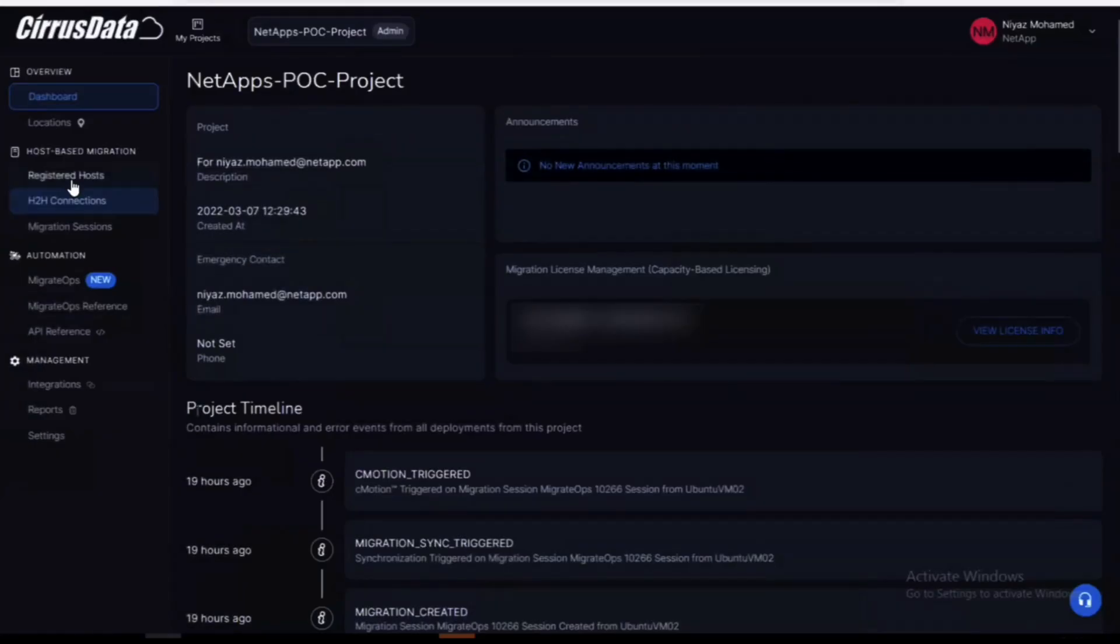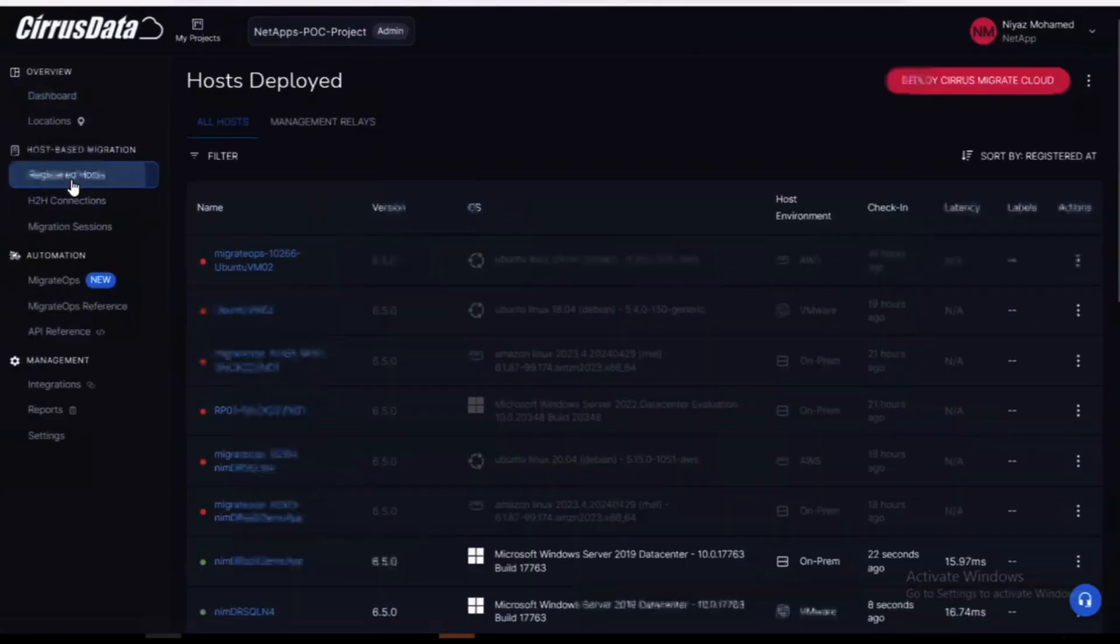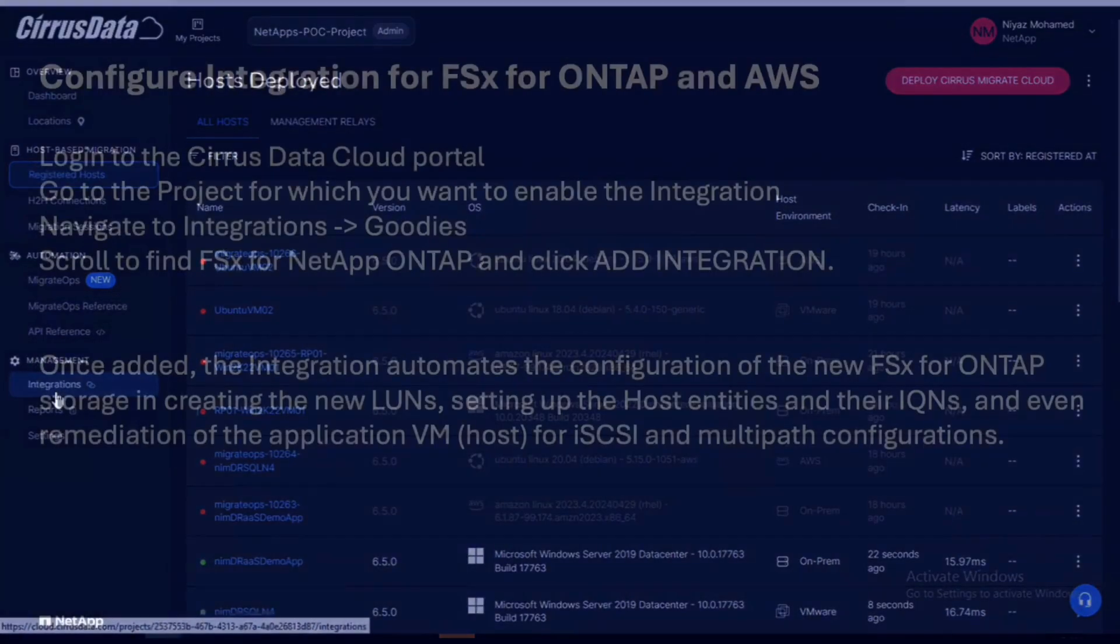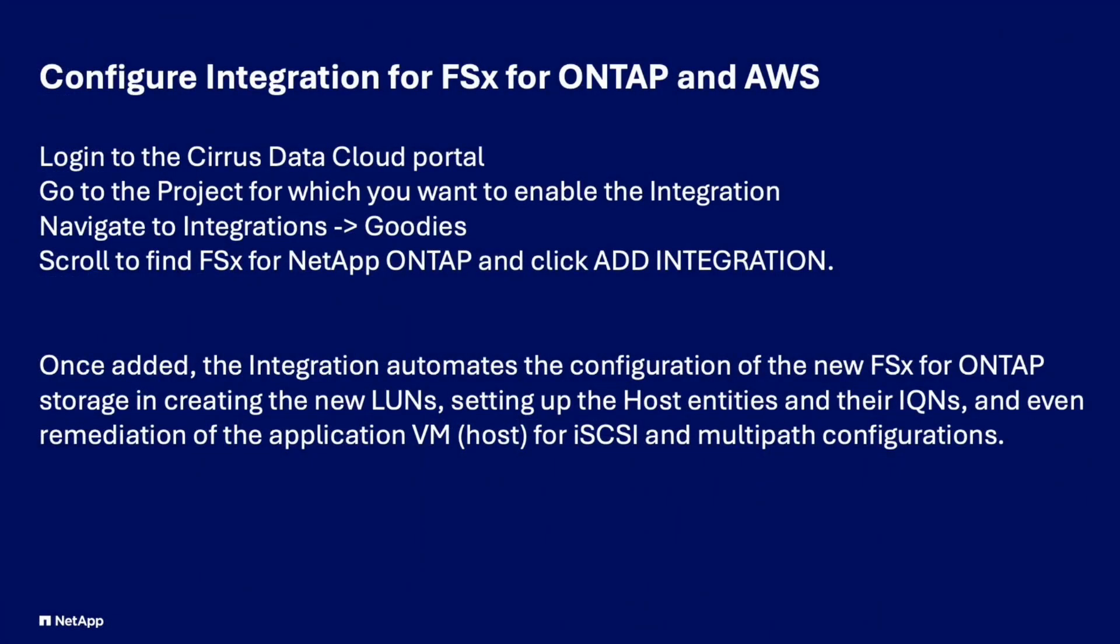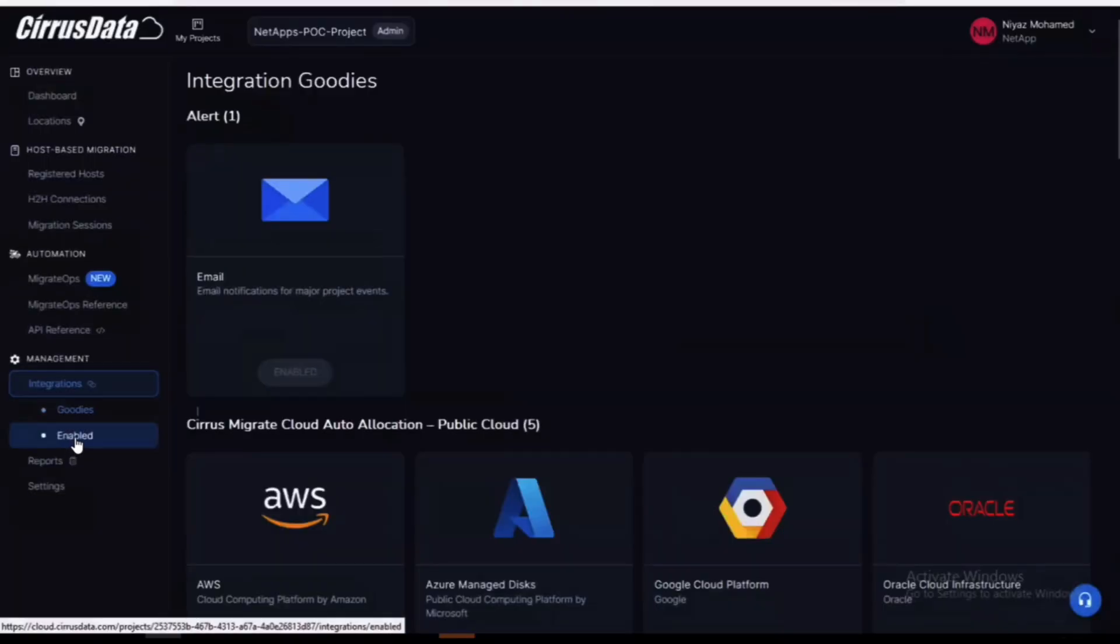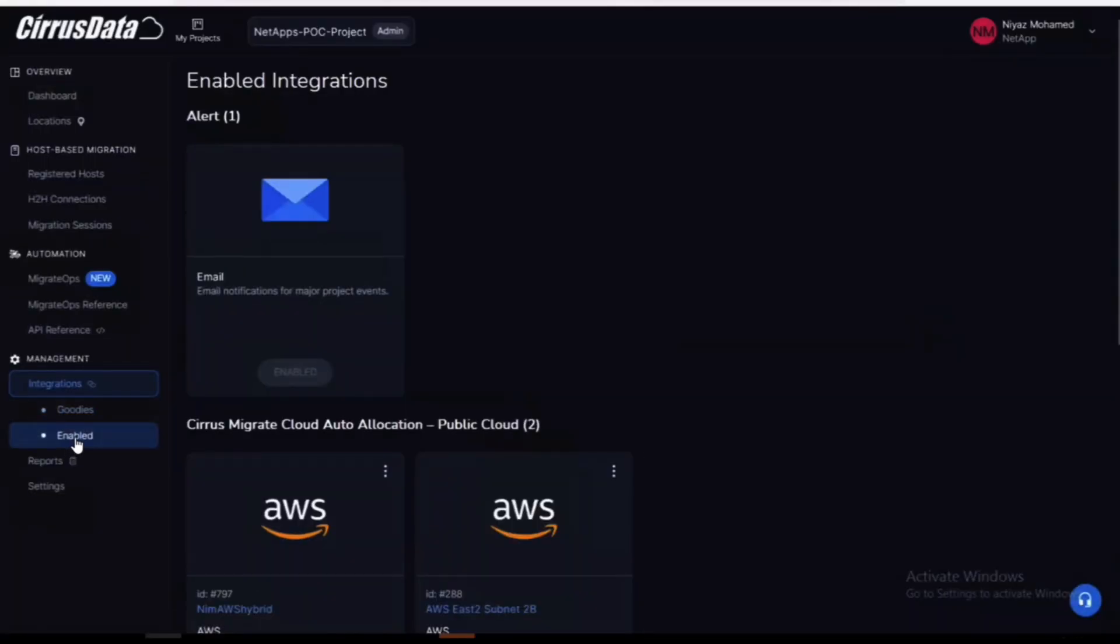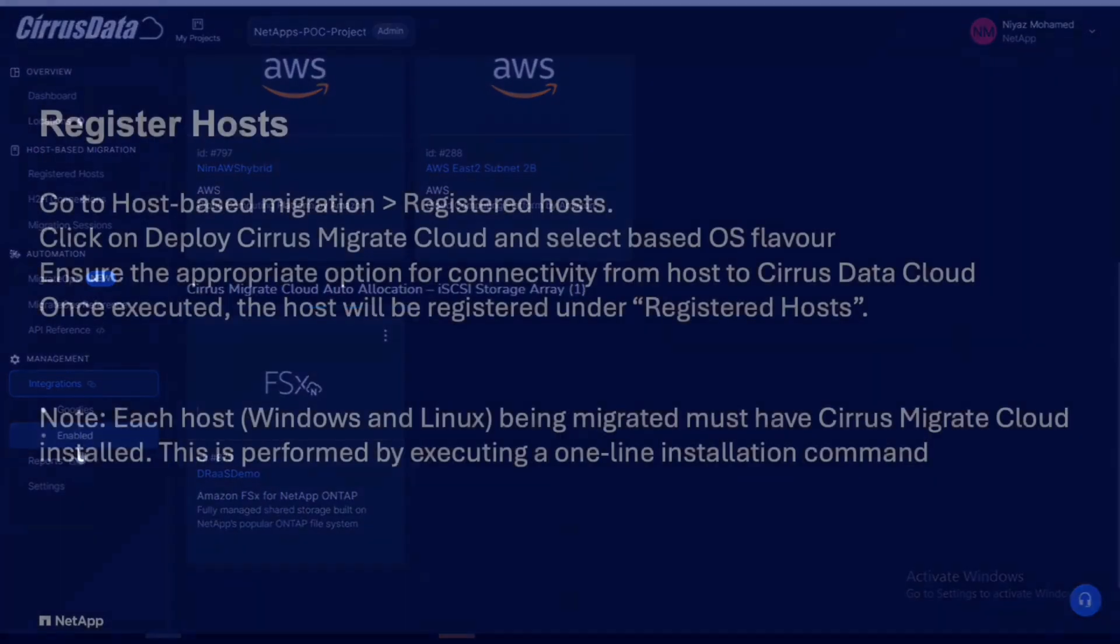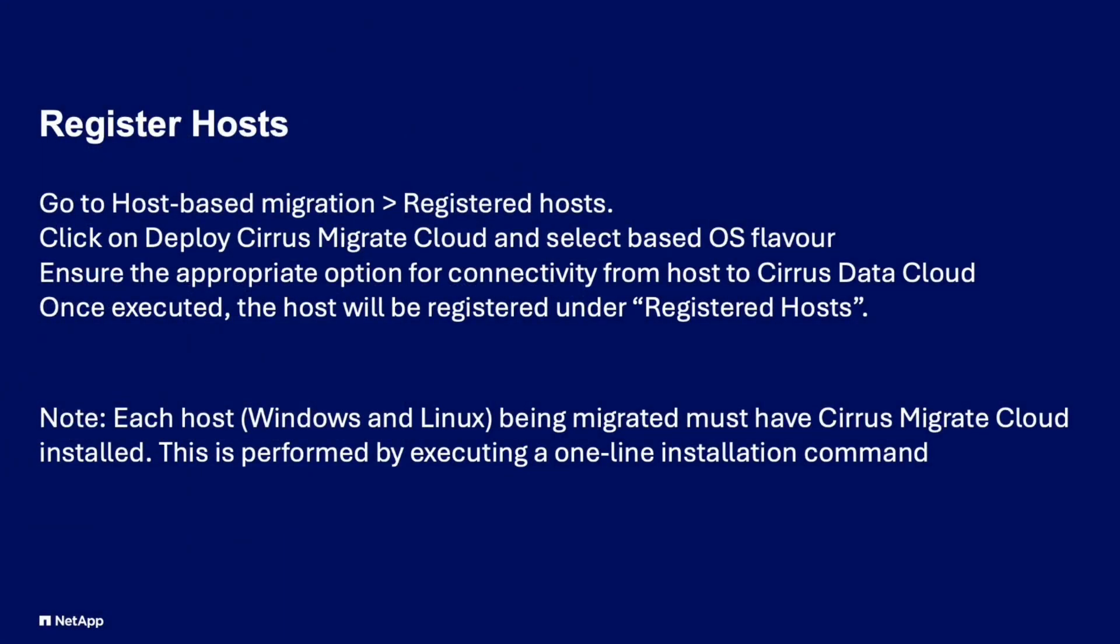Next we'll navigate to the project in the Cirrus data cloud console dashboard. From the menu bar we'll select integrations and then navigate to find FSx in the list of the available options. Once the integration is enabled this will allow Cirrus to assist in the creation and configuration of LUNs on our FSx ONTAP instance.